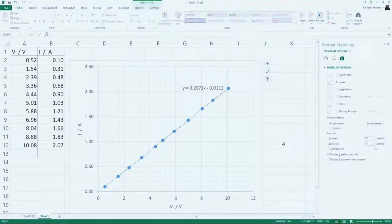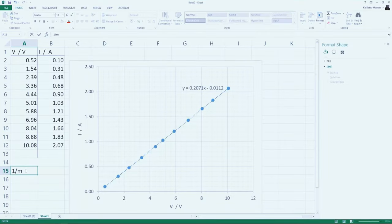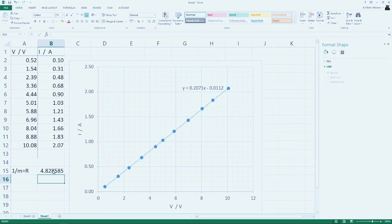The last thing I want to say about our set of results is that the gradient of the graph will be the inverse of the resistance. So I'm going to use Excel now to get a gradient of the graph, and then one over that — the reciprocal of the gradient — will be the resistance. It should be 4.7 ohms; that's what's marked on the resistor. So let's find out.